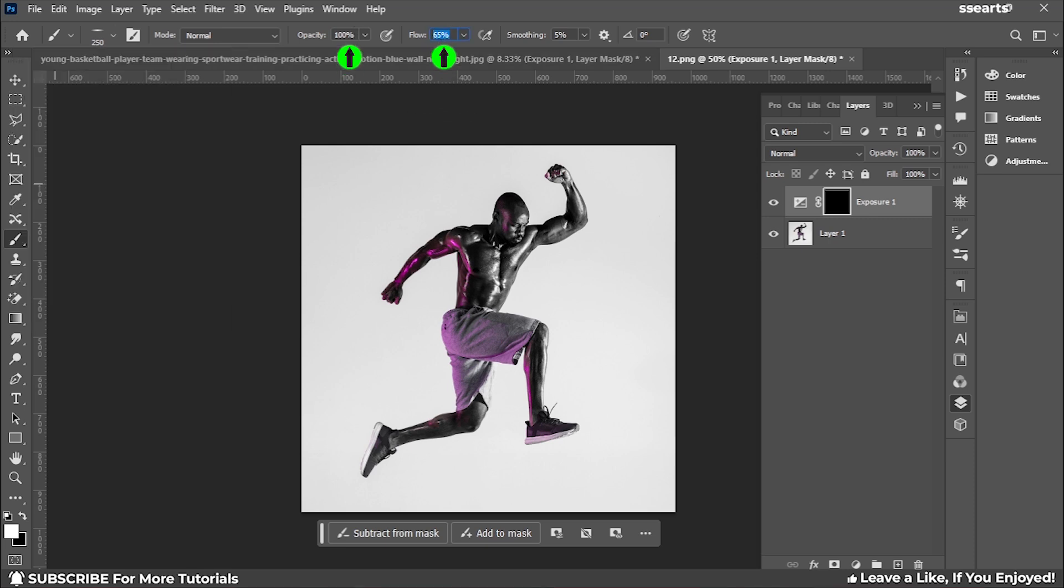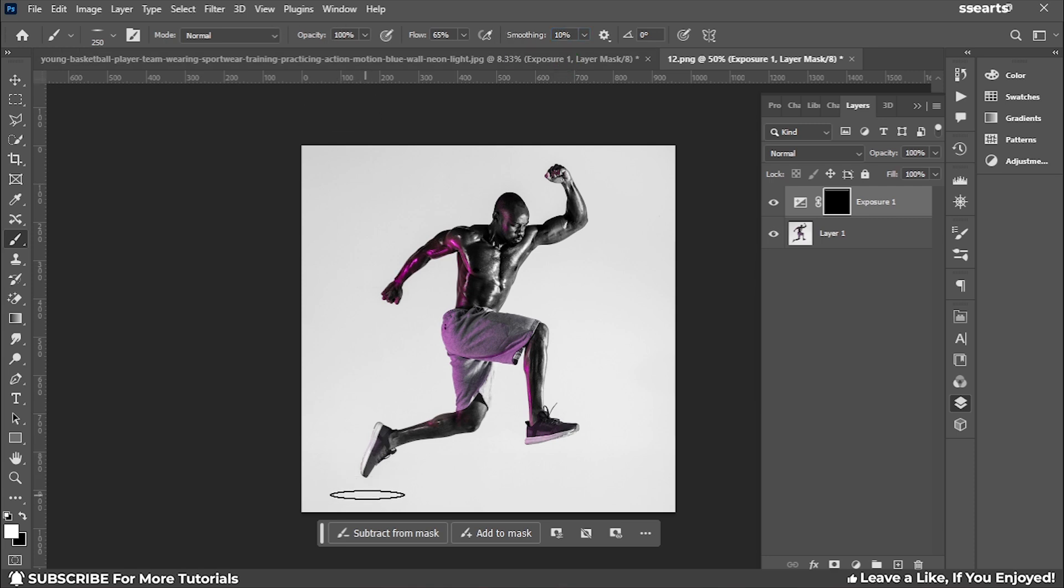Set opacity to 100 and smoothening to about 10 percent. Now I'm going to move a little bit lower to the foot area and click once.